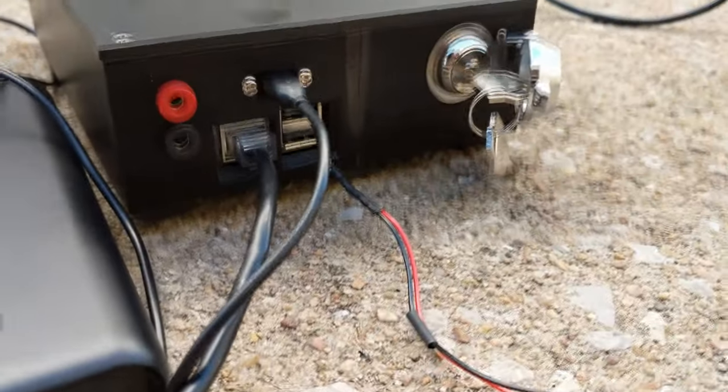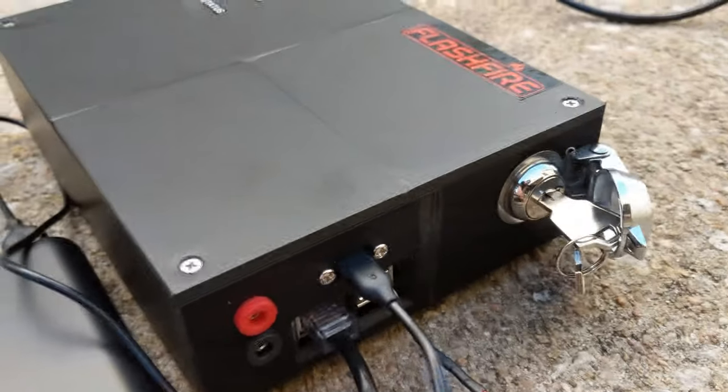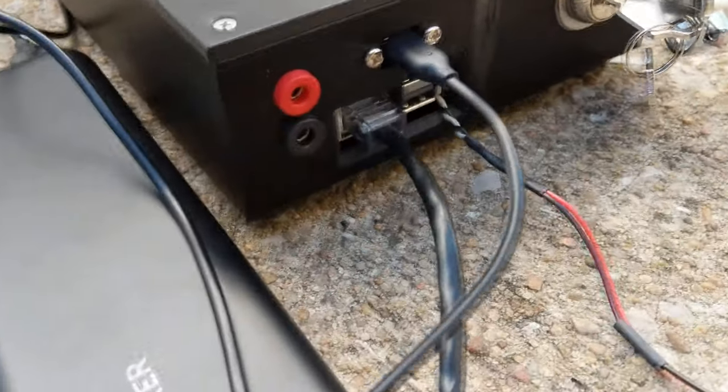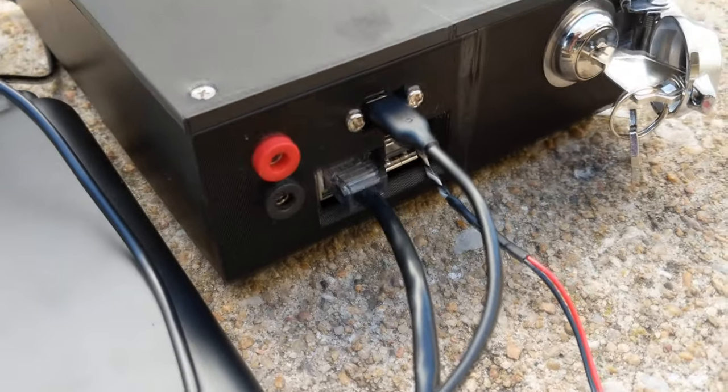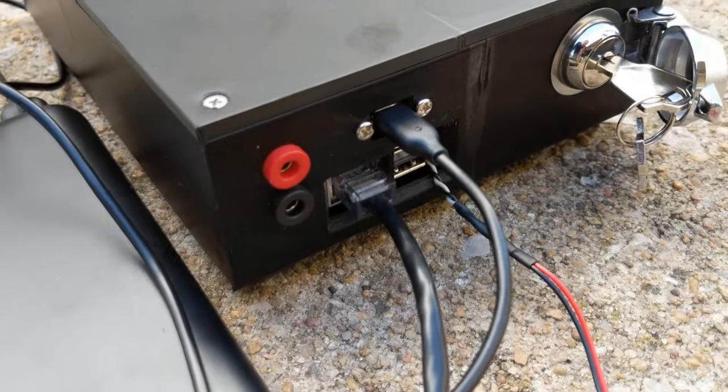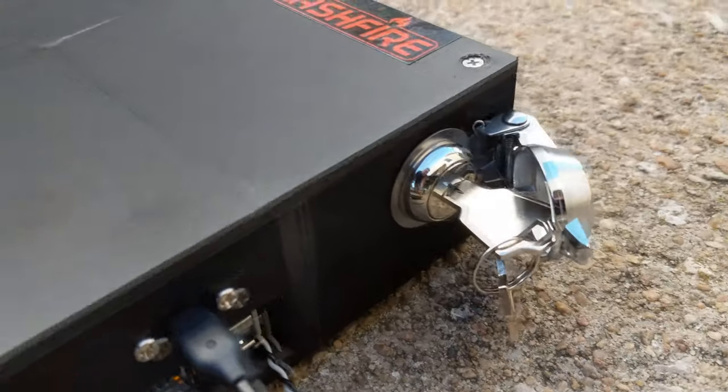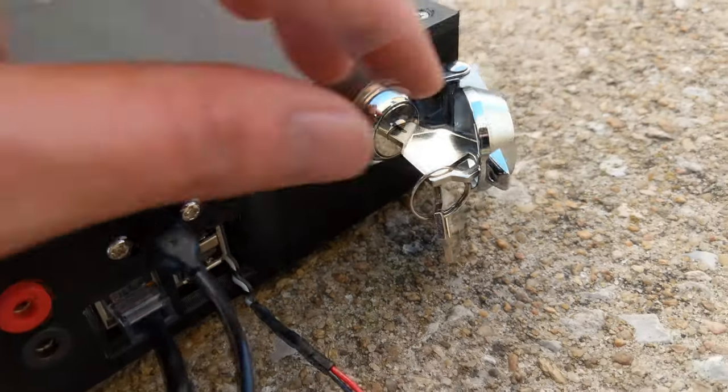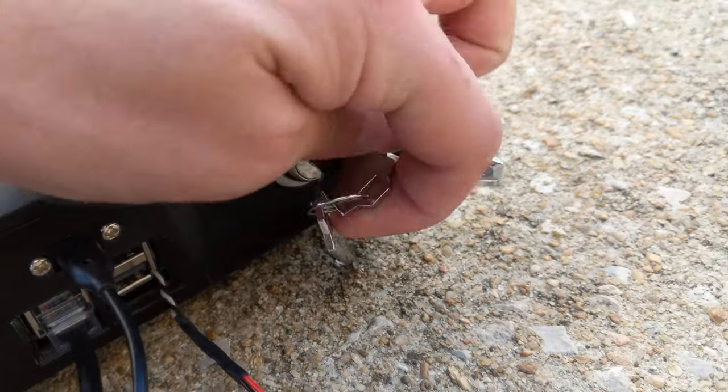It's got a simple 5 volt USB power in, two banana jacks for daisy chain input which I'll explain a little bit later, and then an arming key switch which allows you to arm and disarm the system.